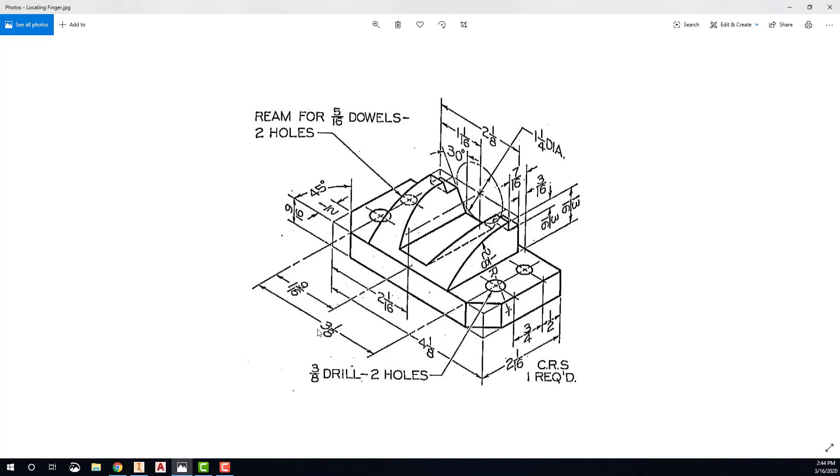For example, the three and one-eighth and one and nine-sixteenths appear to be shown from a top-down view, so those will be well placed in the top view of the drawing. Likewise, the four and one-eighth and two and one-sixteenth dimensions, as well as the one and one-sixteenth and two and one-eighth, would be best shown in the front view.